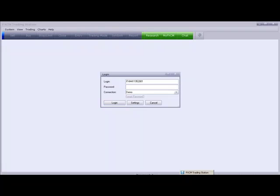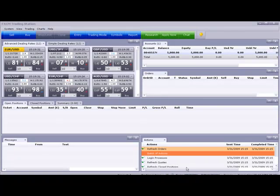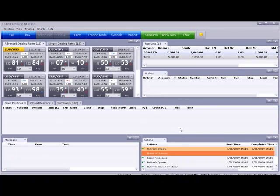Once you click on Login, your trading station will come up.